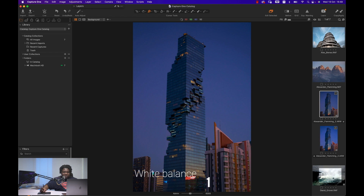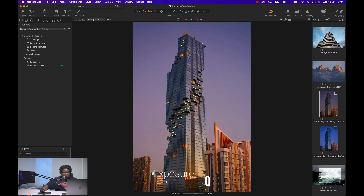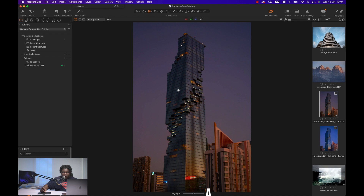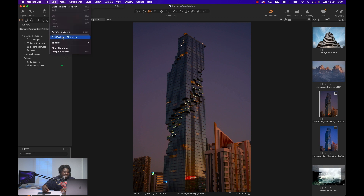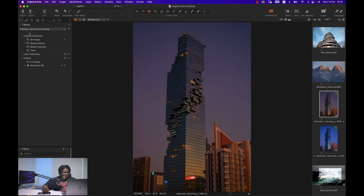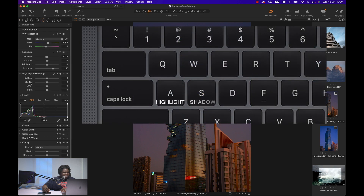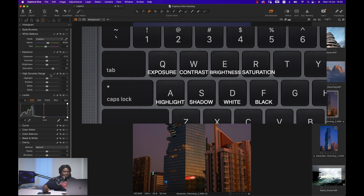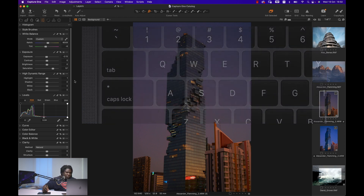You can learn what the other speed keys are as well: 1 is for white balance Kelvin, 2 is for tint, Q is for exposure, A is for highlights. They're also customizable — go to Edit > Edit Keyboard Shortcuts to change them. Highlights, shadows, whites and blacks are mapped to A, S, D, F. Exposure, contrast, brightness and saturation are QWER. They arrange it so you can just memorize what letter does what and you're good to go.